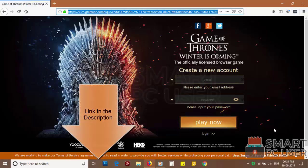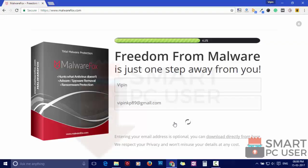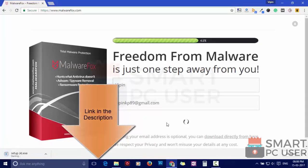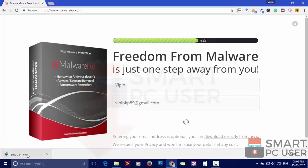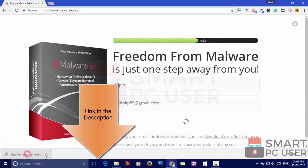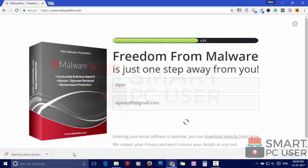To remove NeatDude, first download MalwareFox from the link in the description. Now install it.